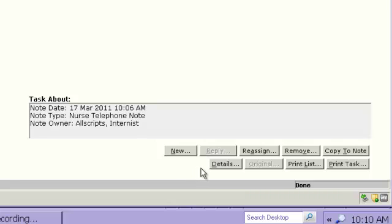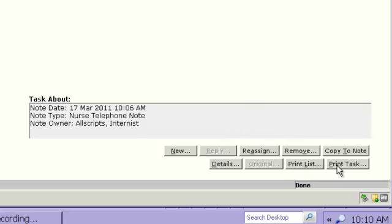The Print List button allows you to print all of your tasks. Now, if you do not have a specific task highlighted on the page and you do a Print List, it's going to print the task details for all of your tasks. If you do have one highlighted, then it will only print that particular task. The Print Task button only allows you to print a highlighted task.